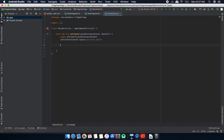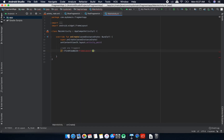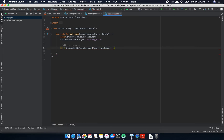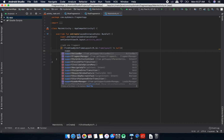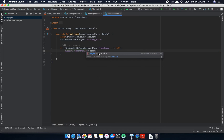Now in the code, once the activity is created, I'll add one fragment to this FrameLayout. I'll check whether this FrameLayout is available or not. If it is not null — meaning we have the FrameLayout with that ID — I'll get one Fragment Manager using getSupportedFragmentManager(), then use beginTransaction() which returns a Fragment Transaction.